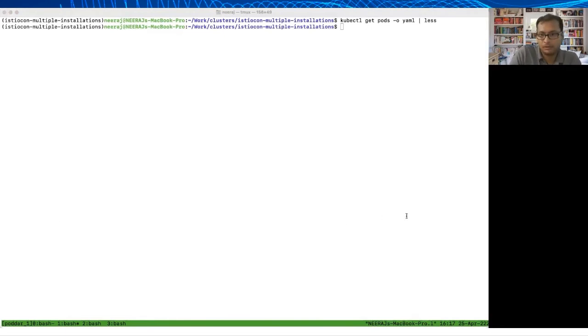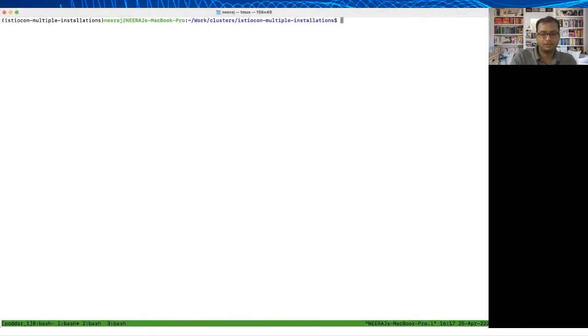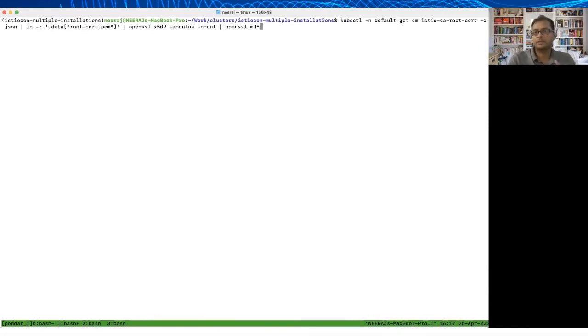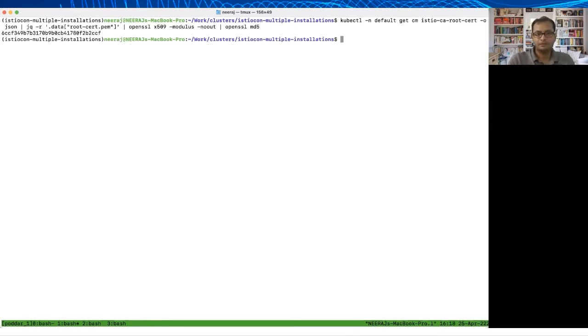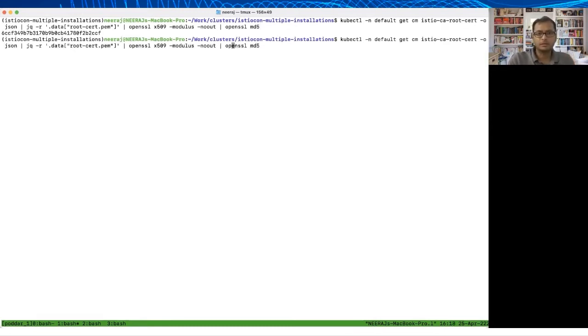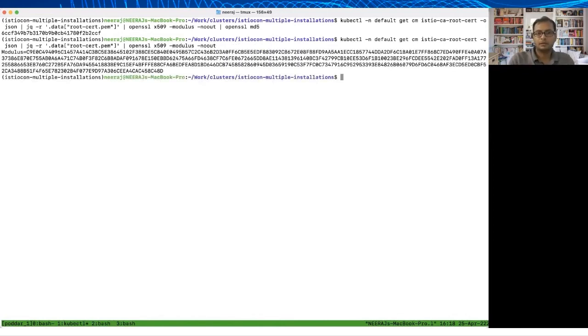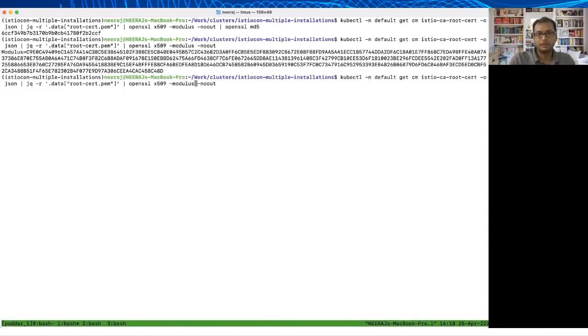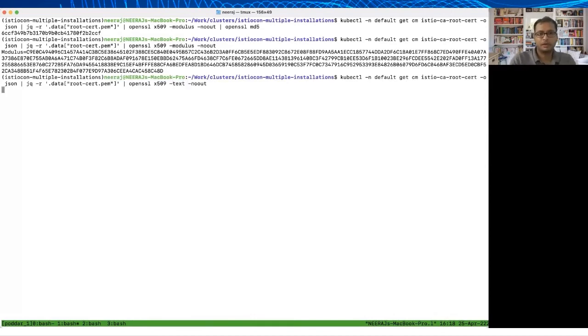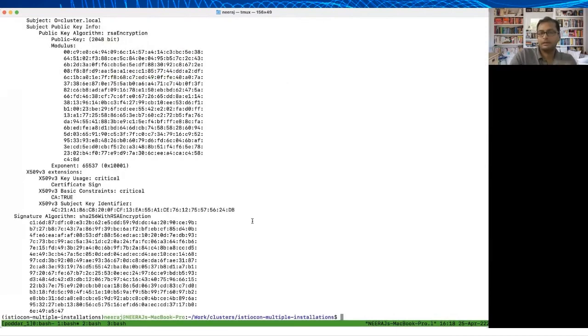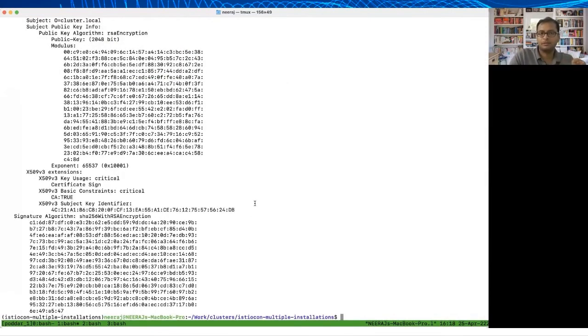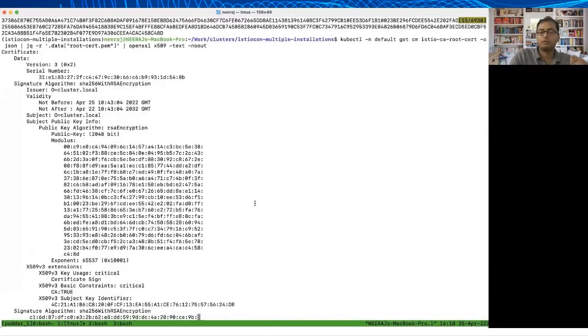Let's look at what is inside this config map. I'm going to use some basic commands here. Basically it's going to get the config map and I'm going to pass the field data.root-cert.pem and then pass it to openssl cert. This config map is created by Istiod in every namespace that it is watching and this contains the root certificate that is used by Istiod.